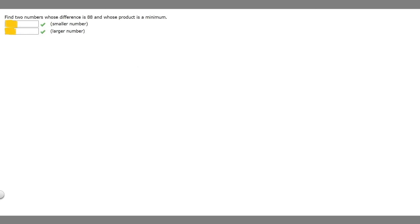In this problem, we're told to find two numbers whose difference is 88 and whose product is a minimum. I'm going to represent our two numbers by the variables x and y. We know that the two numbers' difference is 88, so that means x minus y is going to be equal to 88, because the difference means when we subtract them, we get 88.